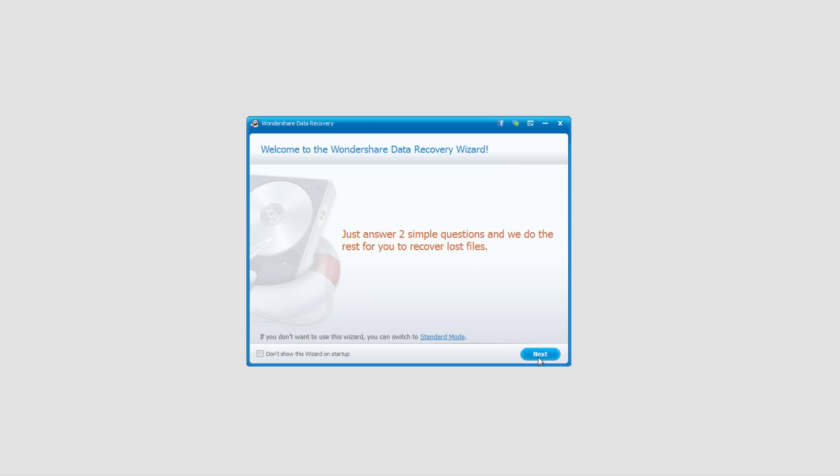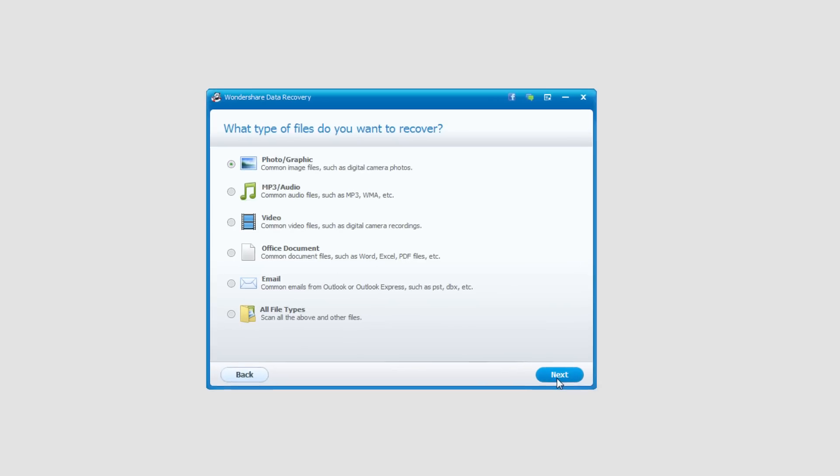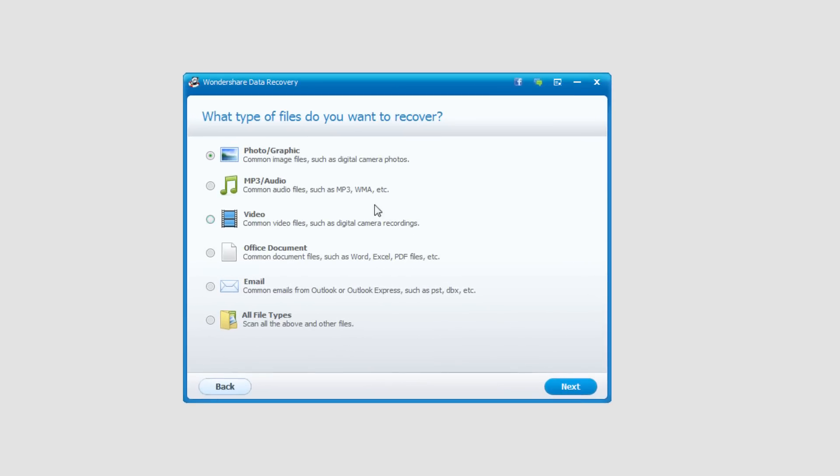So we're going to click on the next button and we're going to select the type of file we want to recover. We can select photos, audio, video, etc. In this case I'm just going to look for some photos so I'll click next.